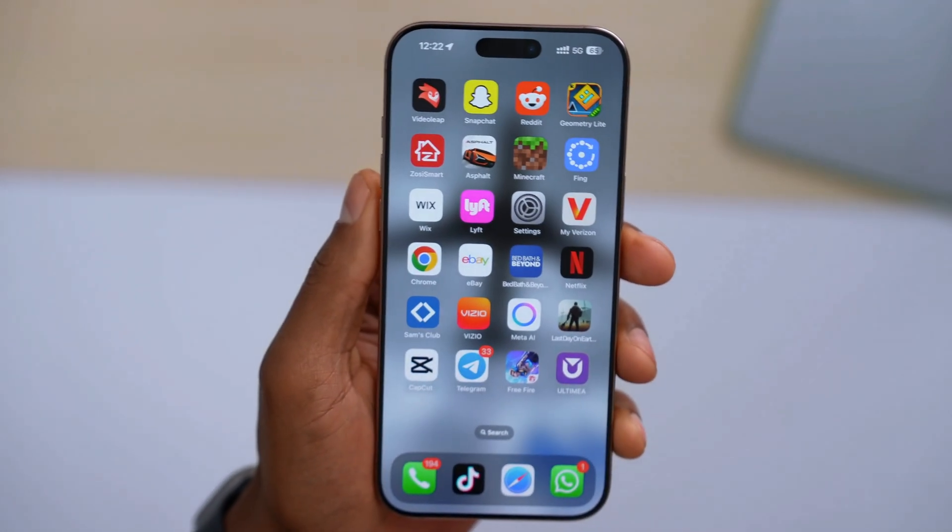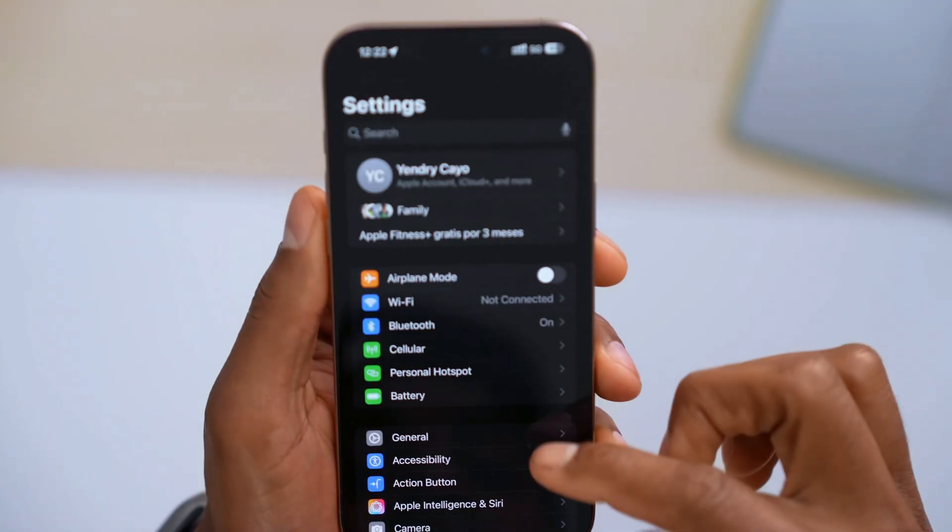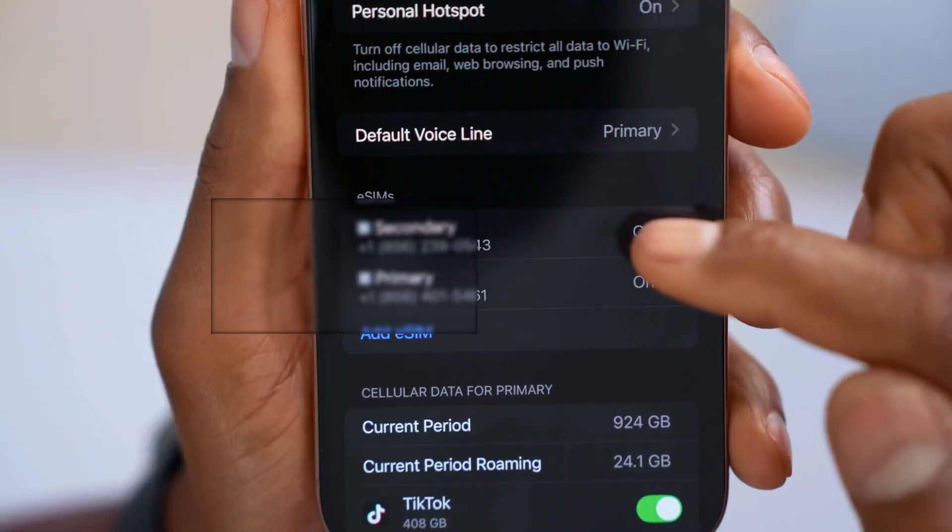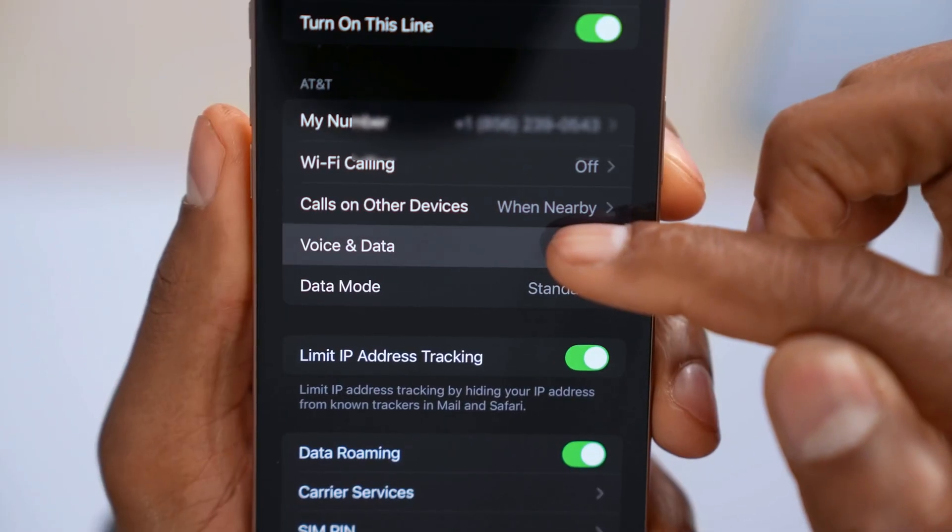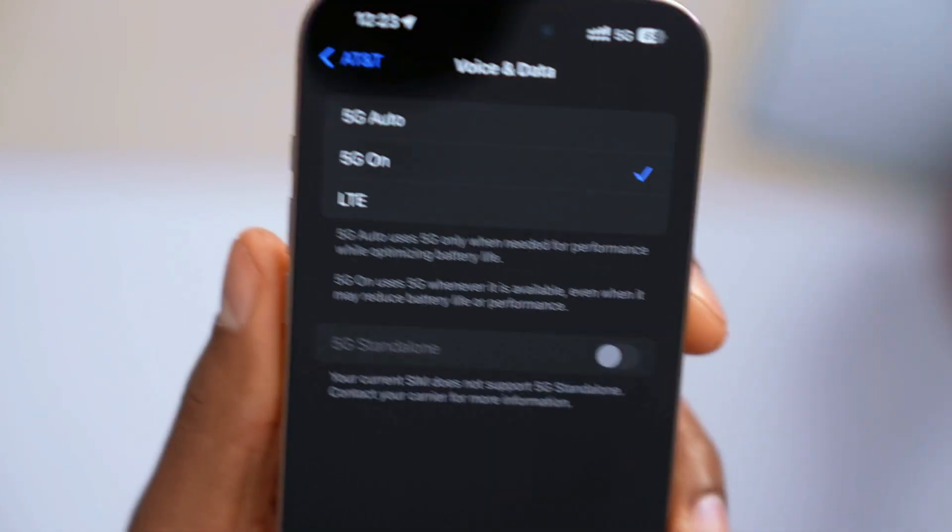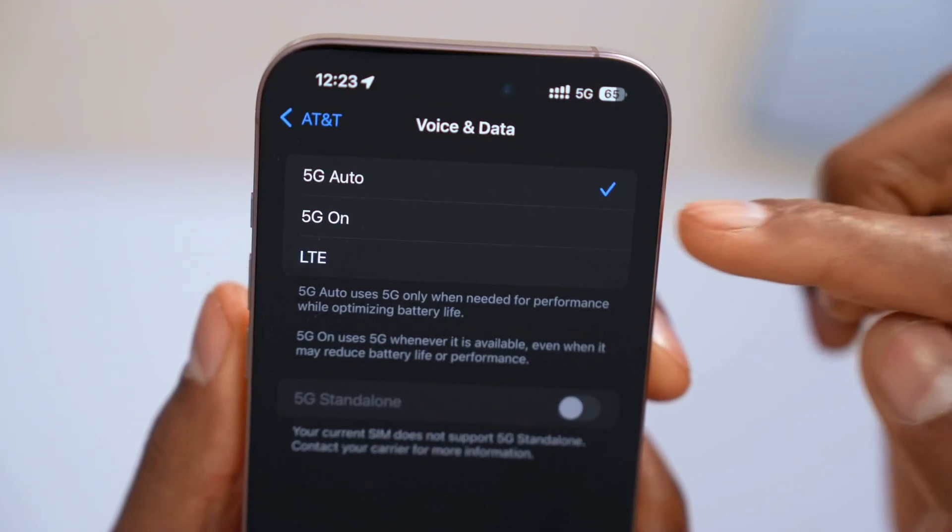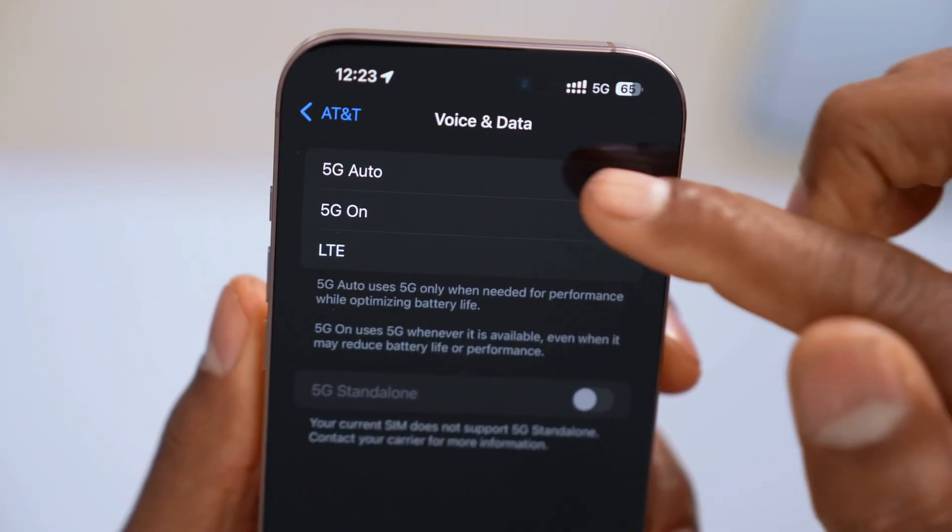Finally, the last setting you have to change. Open up the settings. Tap on Cellular. You will see your phone number. Tap on it. Go where it says Voice and Data and switch from 5G On to 5G Auto. On 5G On, your iPhone uses a lot more battery, guys.